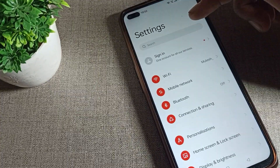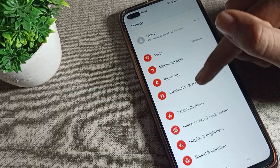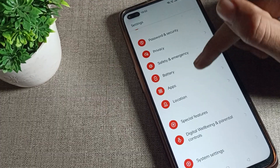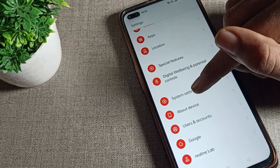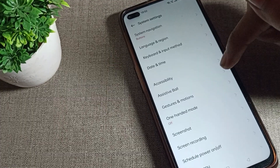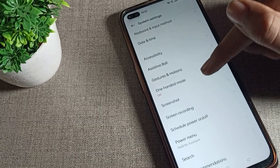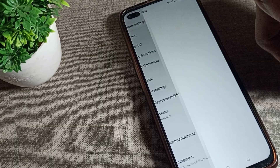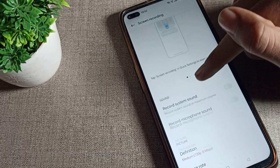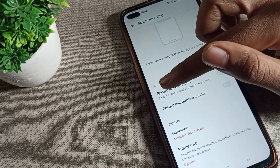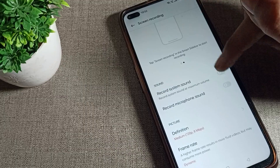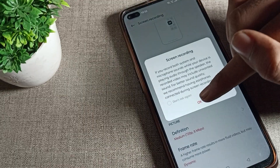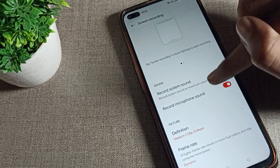First of all, open your phone settings. After opening the phone settings, scroll down and you can see the system settings — tap there. Then click on your screen recording settings. For sound, we will record the system sound and turn that option on from here, then come back.